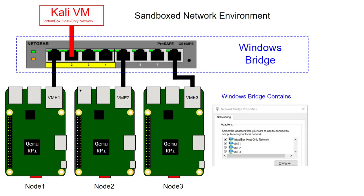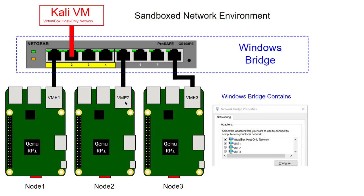We'll be making use of our now familiar lab topology with our Kali Linux virtual machine going through the VirtualBox host-only adapter into the Windows bridge. The Windows bridge consists of the VirtualBox host-only adapter, VME1, VME2, VME3, and Windows tap adapters which allow our emulated Raspberry Pis to connect into the Windows bridge. I'm only going to use node 3 for this particular lab.